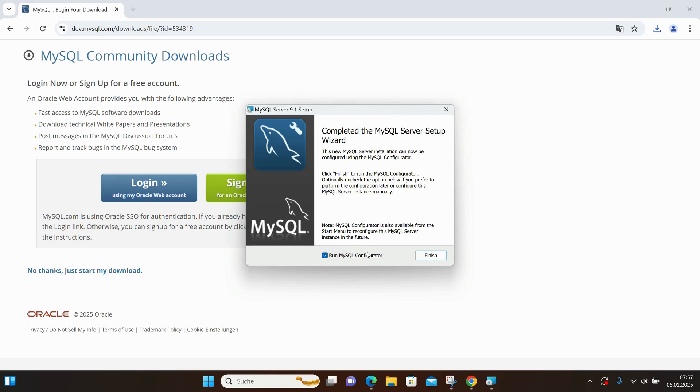It's asking if I want to run the MySQL Configurator. I want it, so it's already selected. I just click on Finish, and the configurator starts.